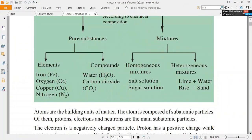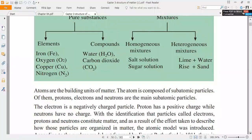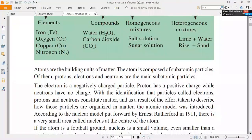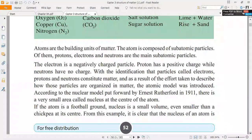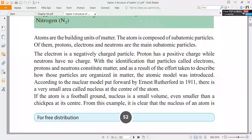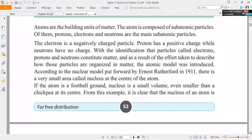The building unit of matter is the atom. The atom is composed of subatomic particles: electron, proton, and neutron. These are the main subatomic particles. The electron is a negatively charged particle, the proton is a positively charged particle, and neutrons have no charge.